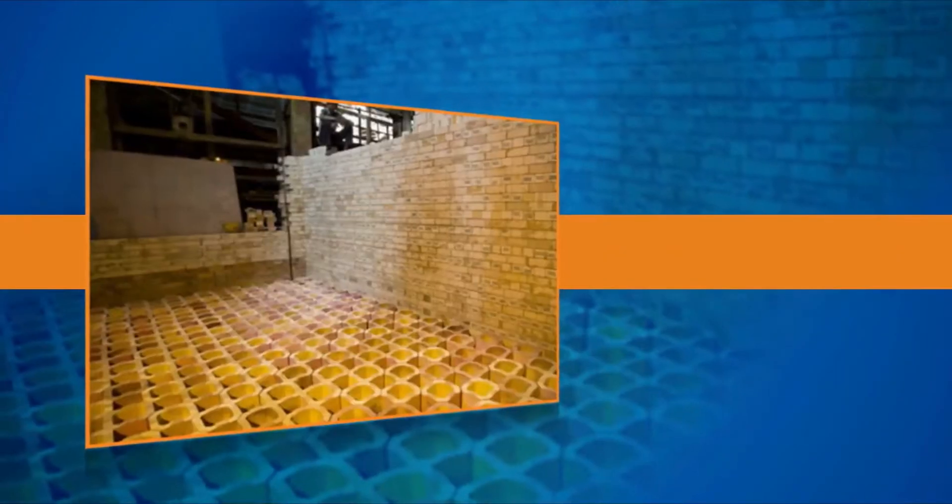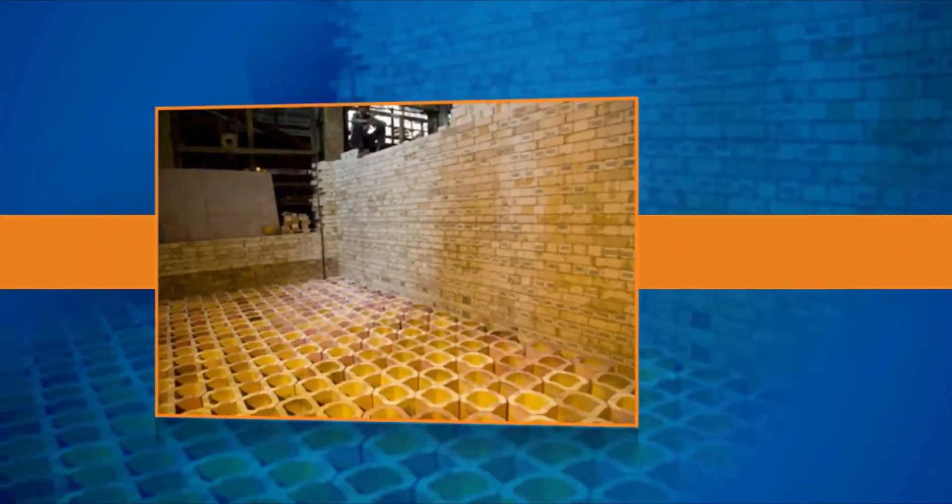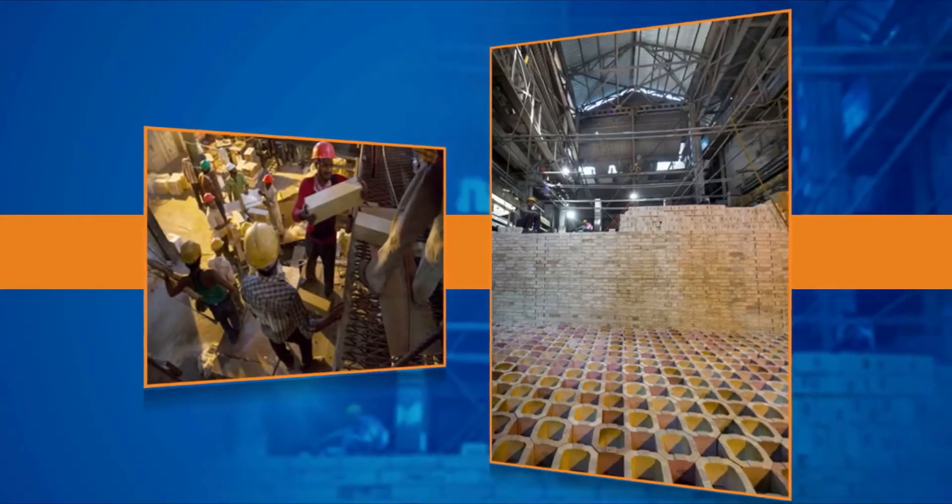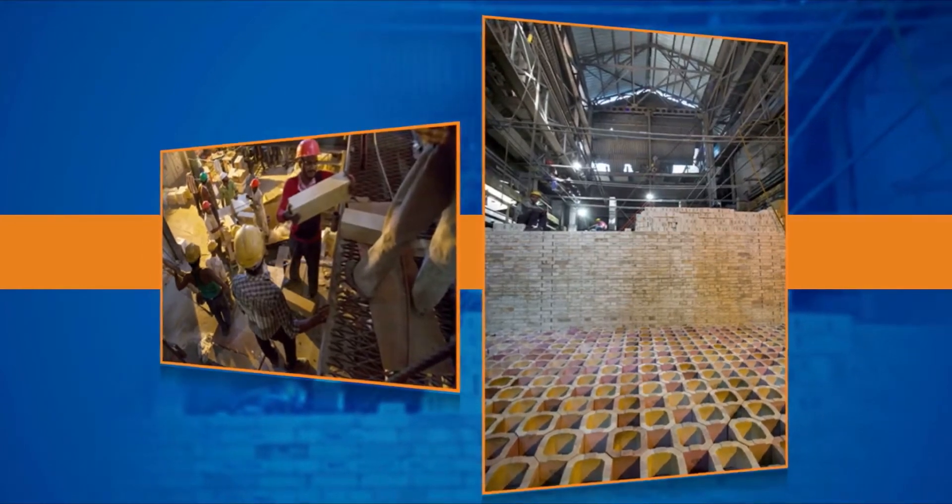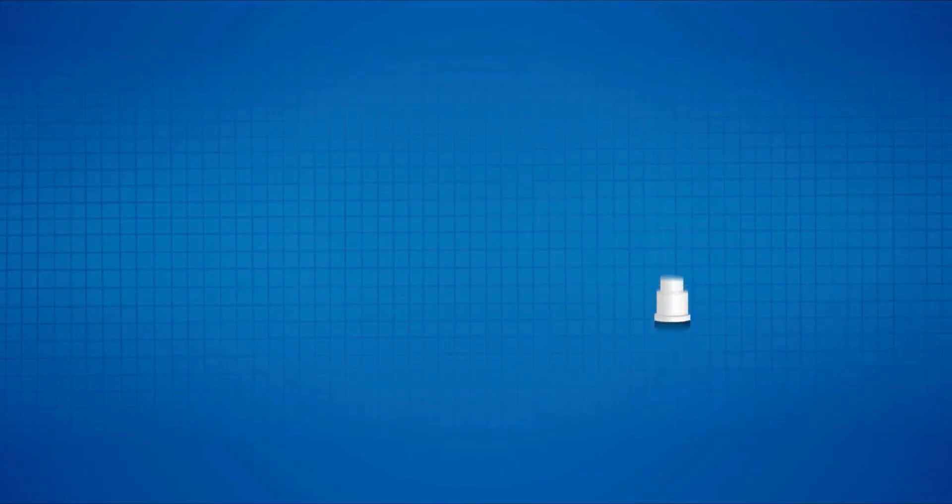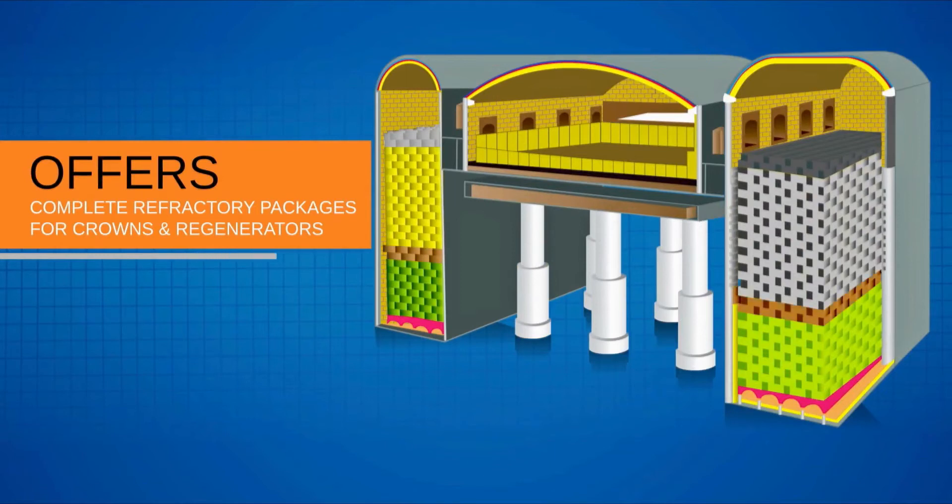A fact manifested in several installations of OCL refractories as an approved or certified choice in glass furnaces designed by them. OCL offers complete refractory packages for crowns and regenerators to glass manufacturers.